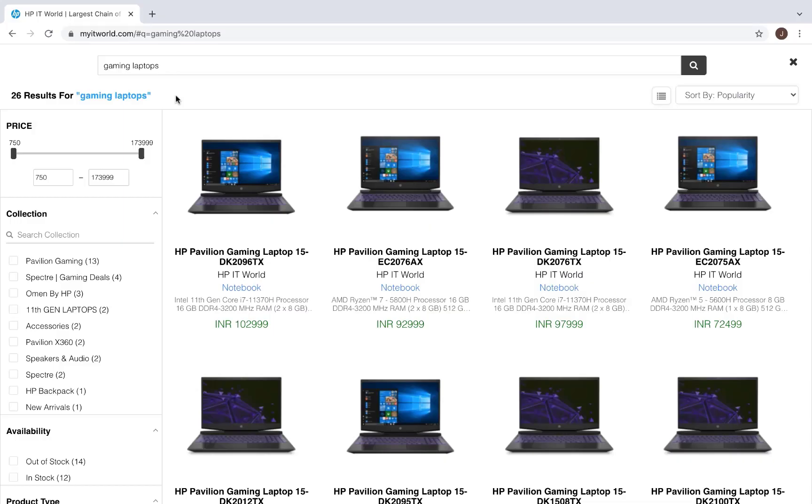When the user hits enter, they're taken to the search page that shows all the products related to the query.